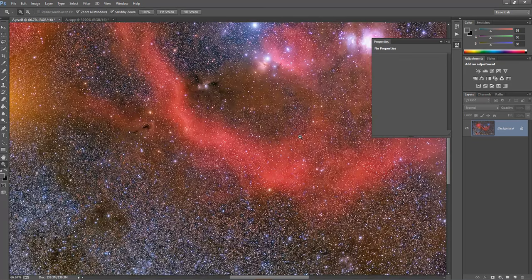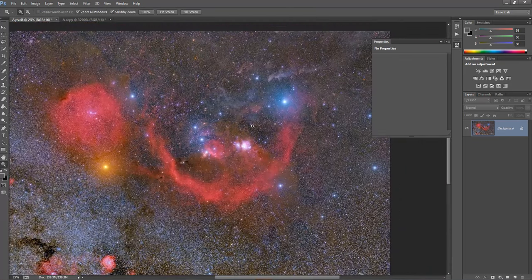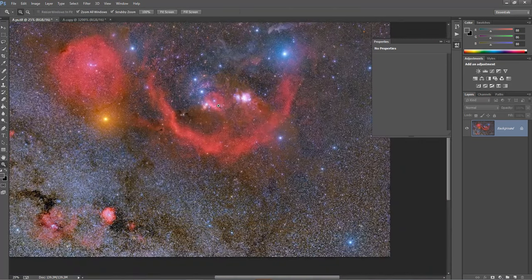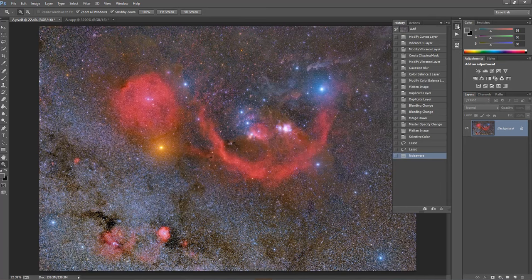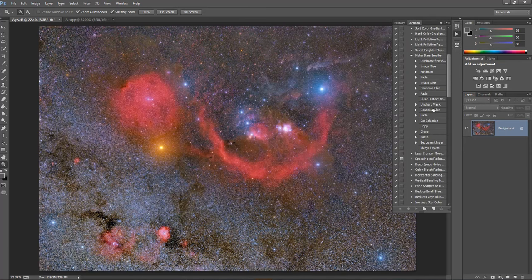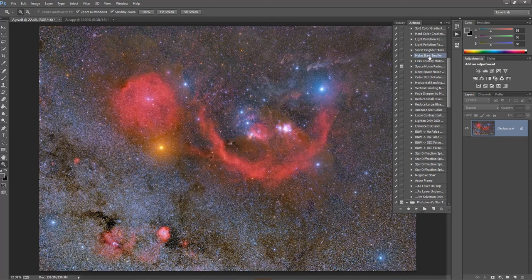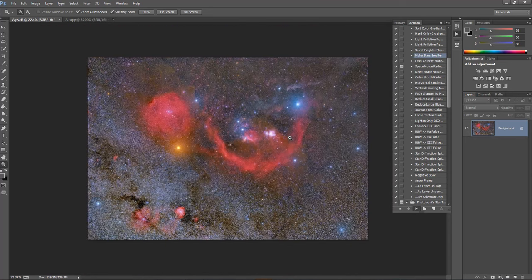The details here are absolutely nice. Maybe I could try some actions from Astronomy Tools — 'Make Stars Smaller.' I'll use this and try to make some adjustments to the stars.